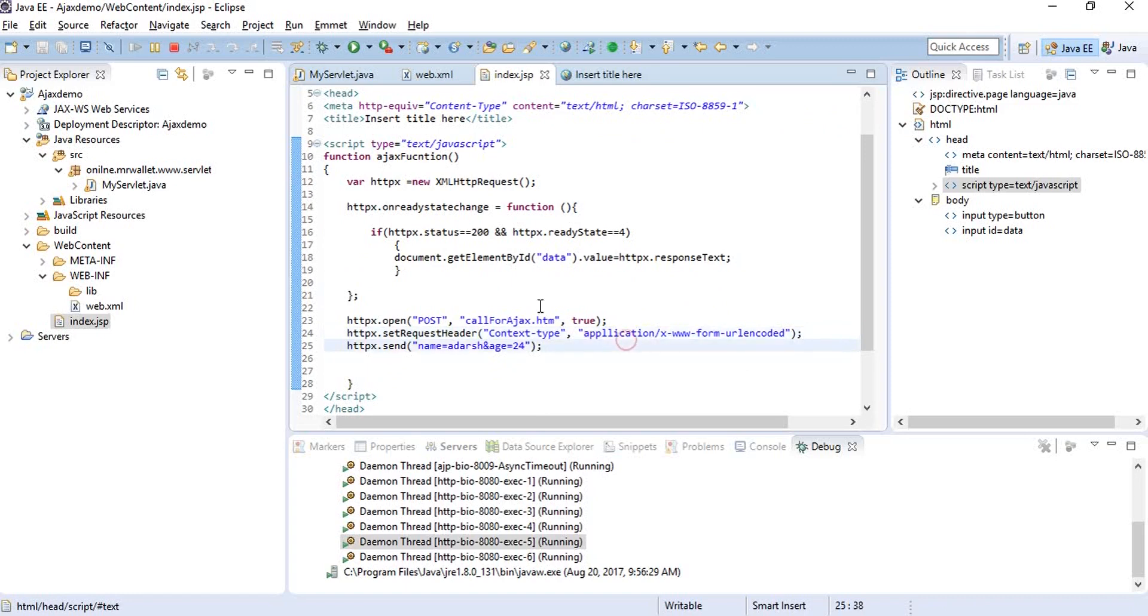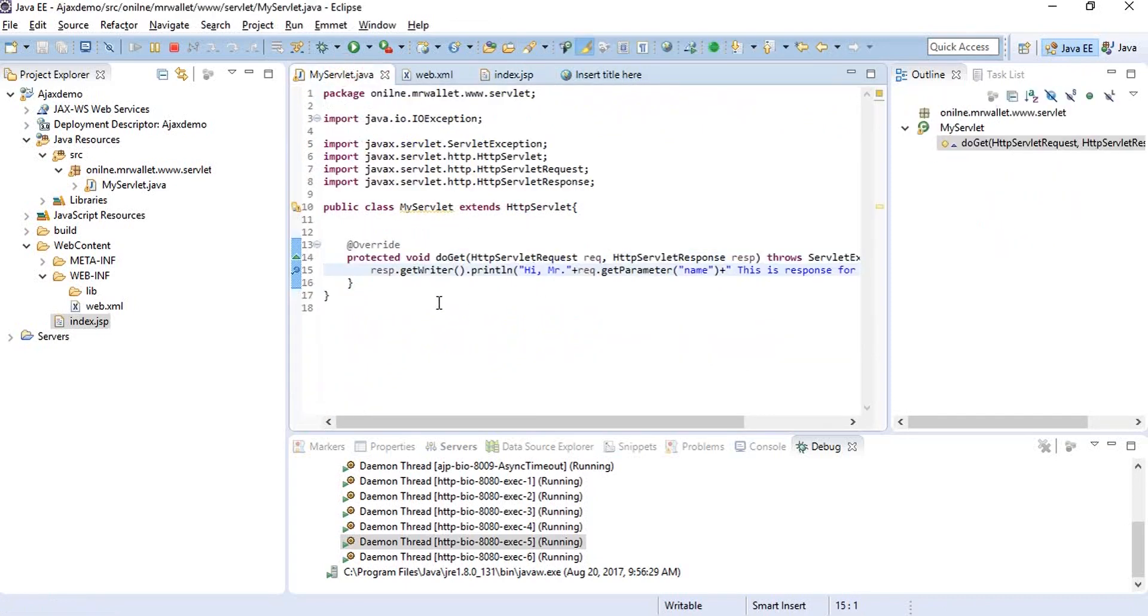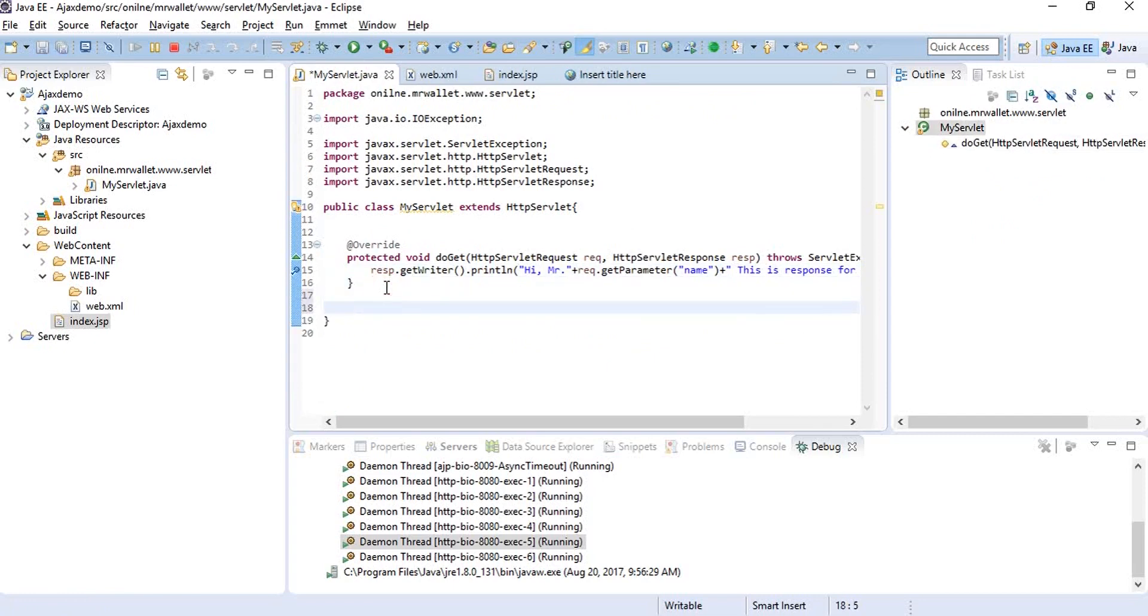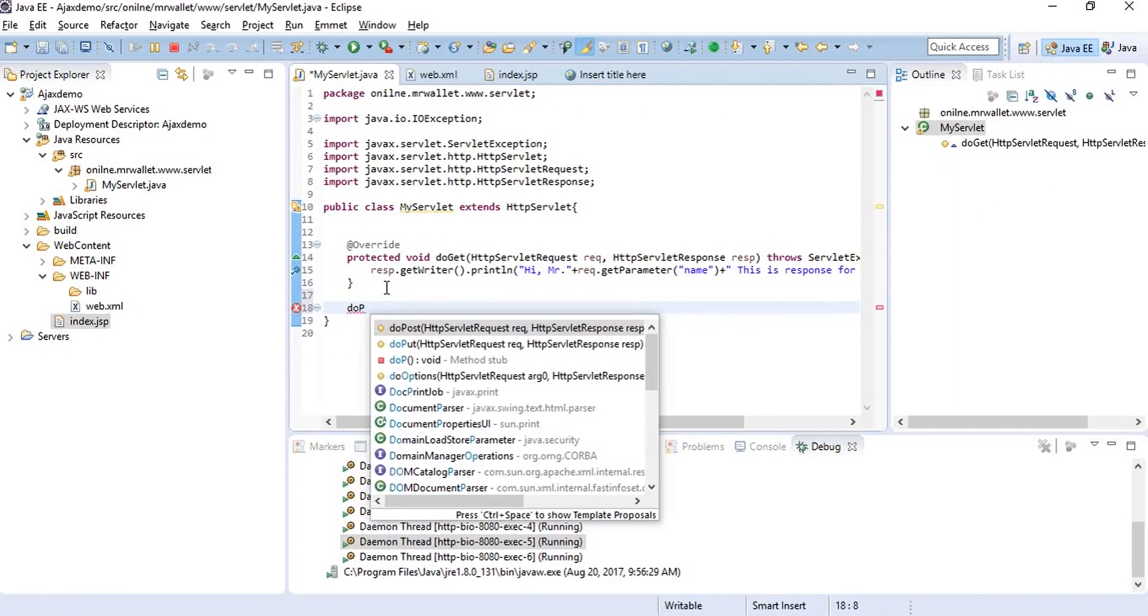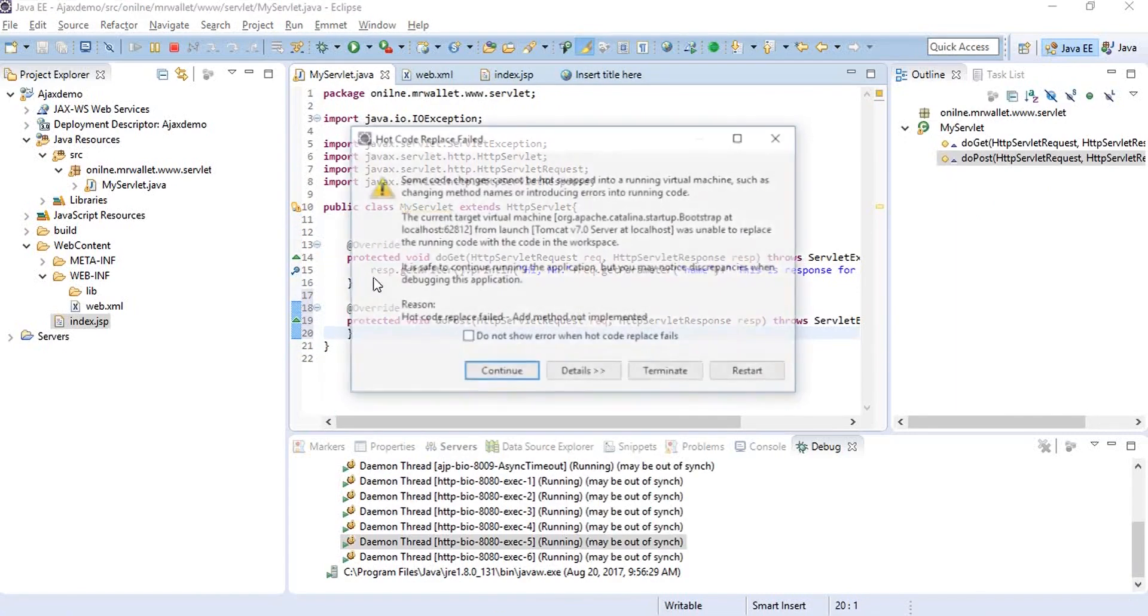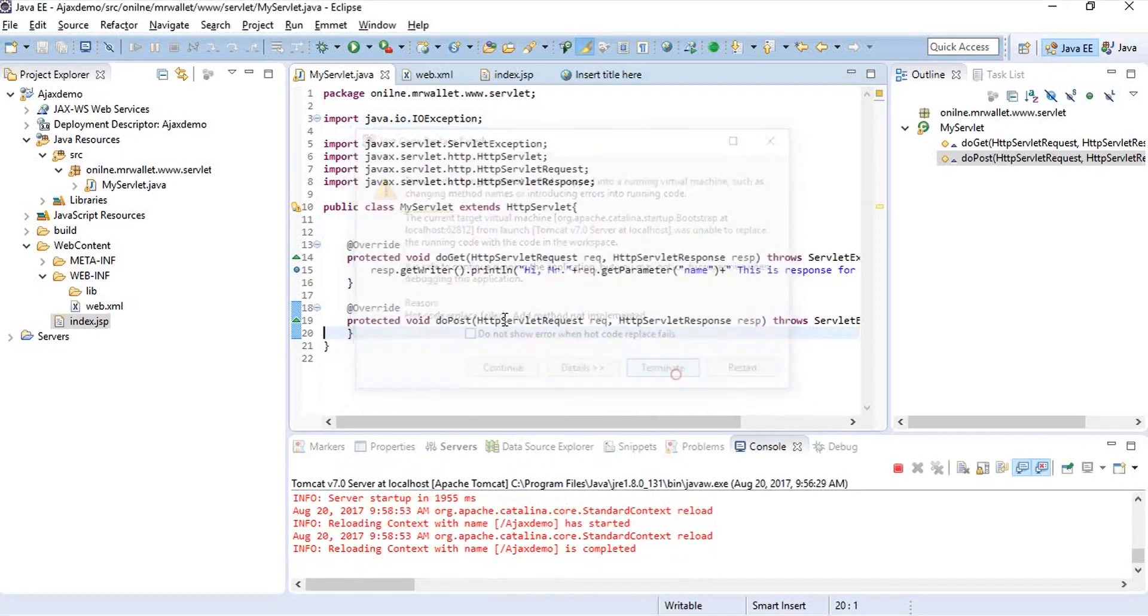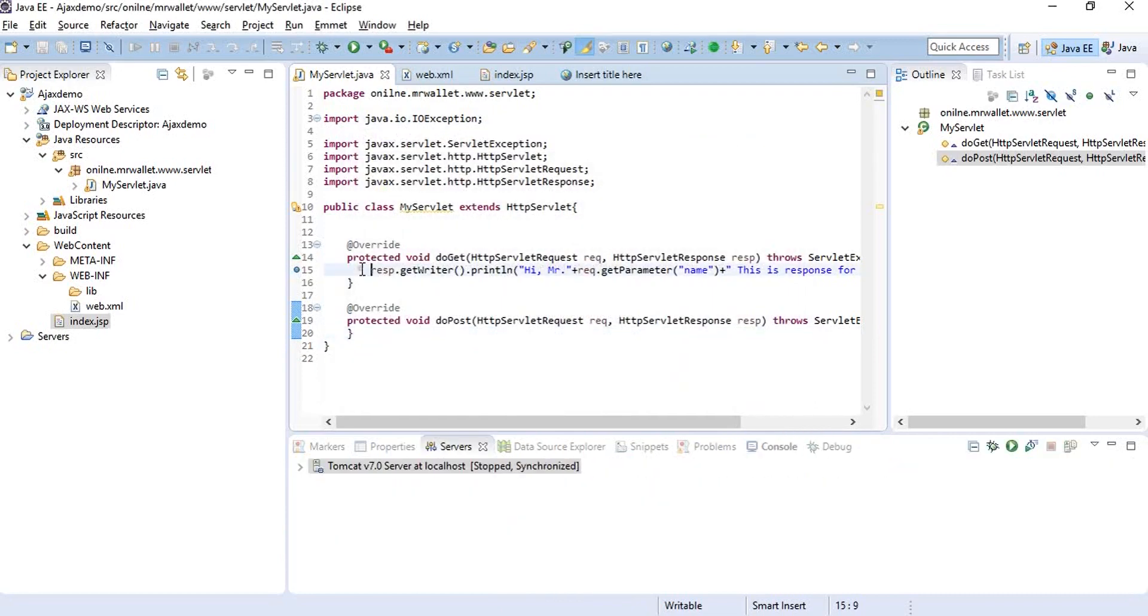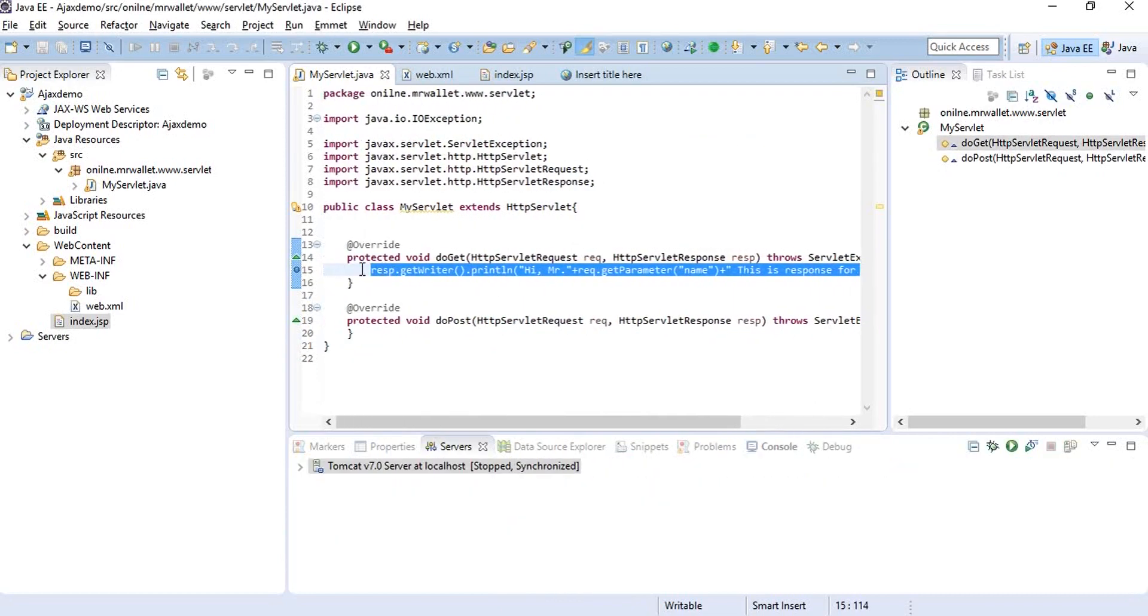Now for whatever request to be accepted here, we need to create a doPost method also because get is not going to handle it. So let's override doPost and we'll have the same thing right over here.